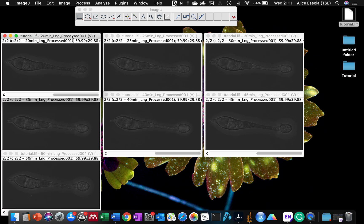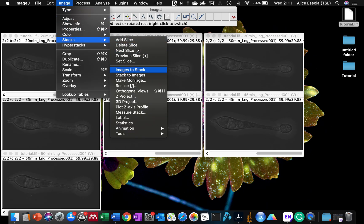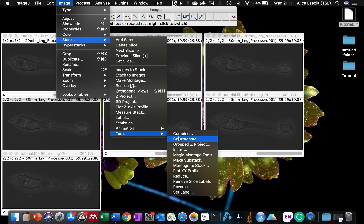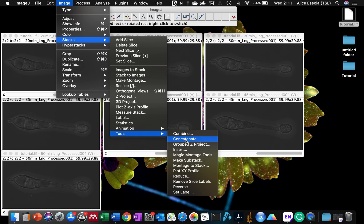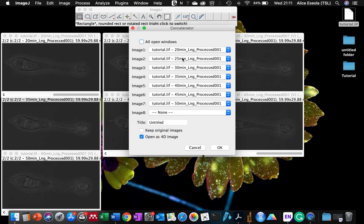But you can do this very quickly if you use the ImageJ software. Go to Image → Stacks → Tools → Concatenate. It's really important that you choose Stacks Tools → Concatenate, because if you do this it automatically dictates the different timing. I labeled my images immediately after I finished capturing them.